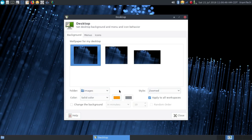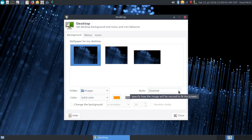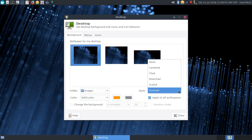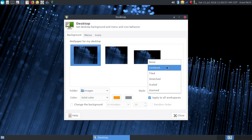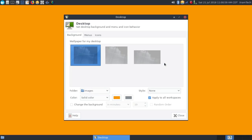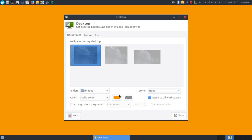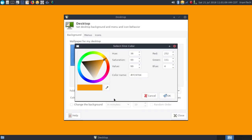To use the solid color, what you have to do is eliminate the wallpaper altogether. So under style, you go to none, and then it shows whatever your background color is. That defaults to black, but you can choose any color you want, as you can see that I did.